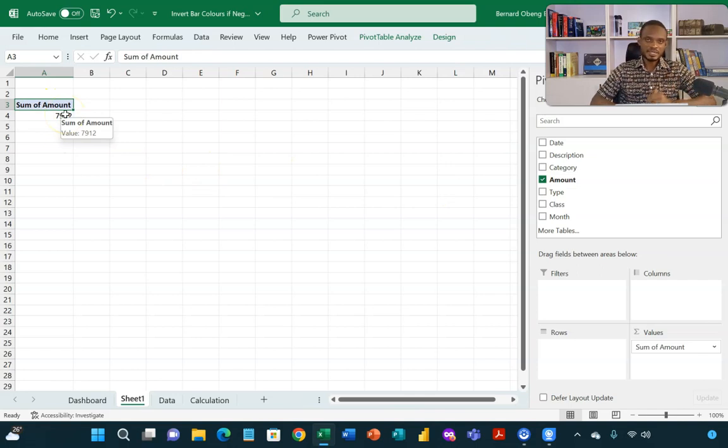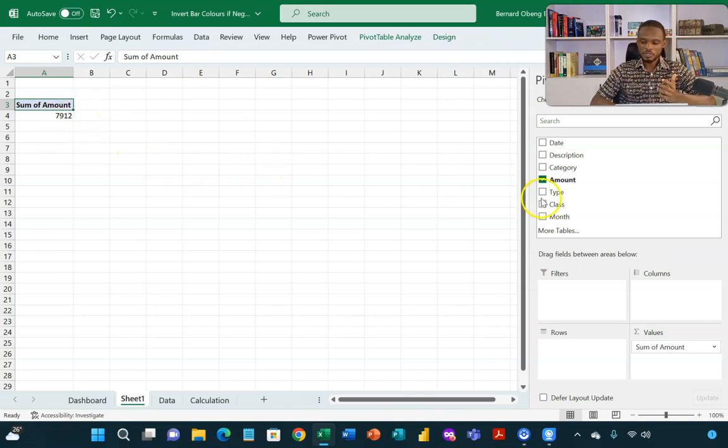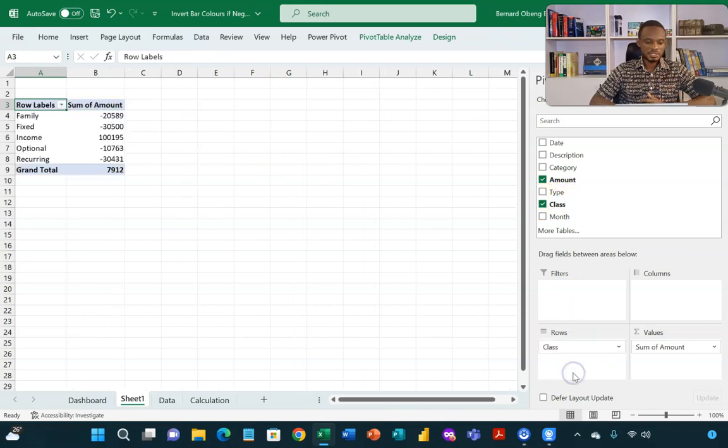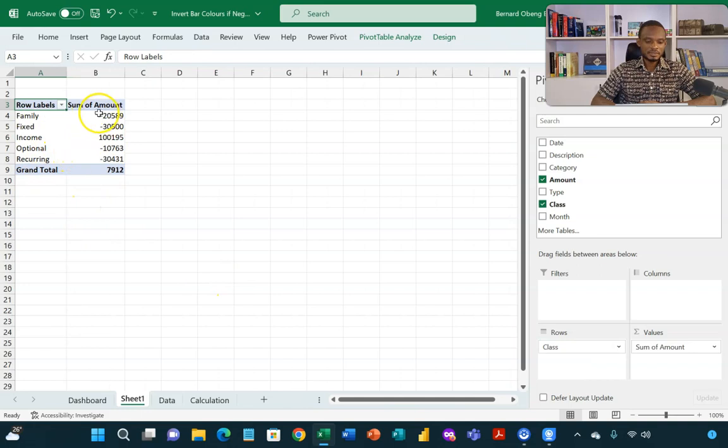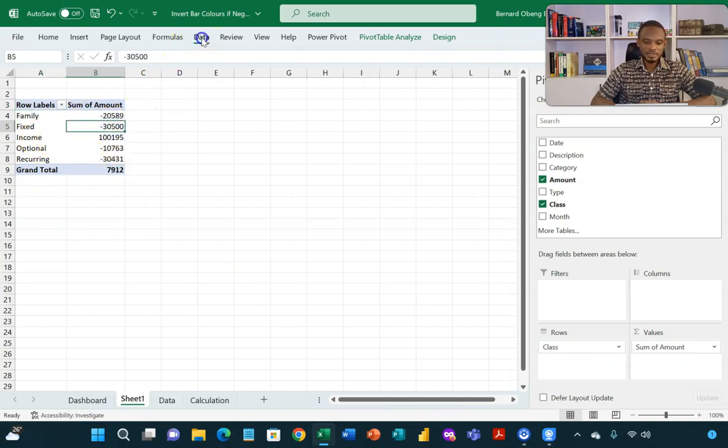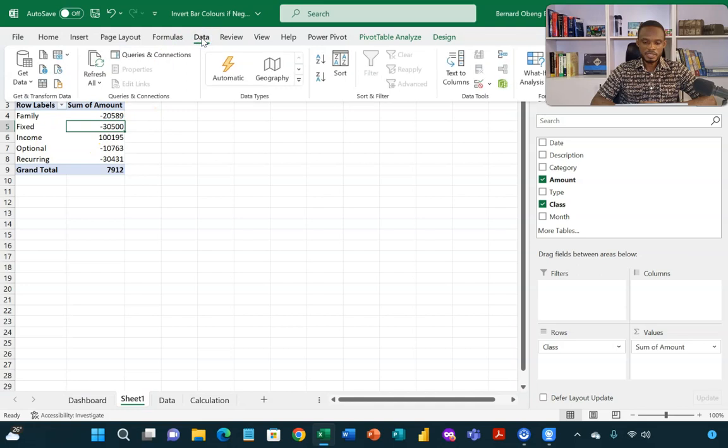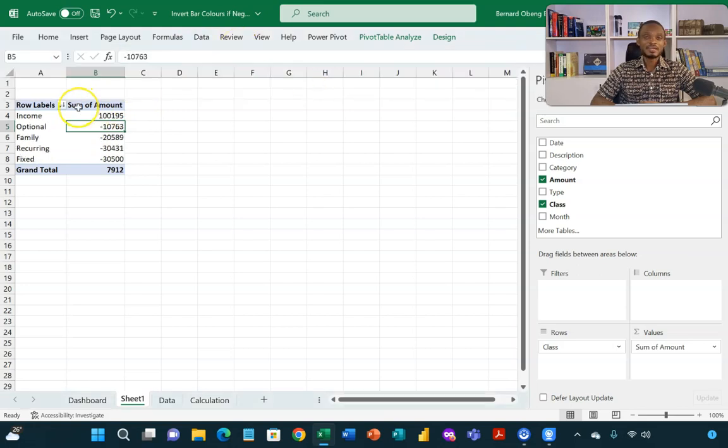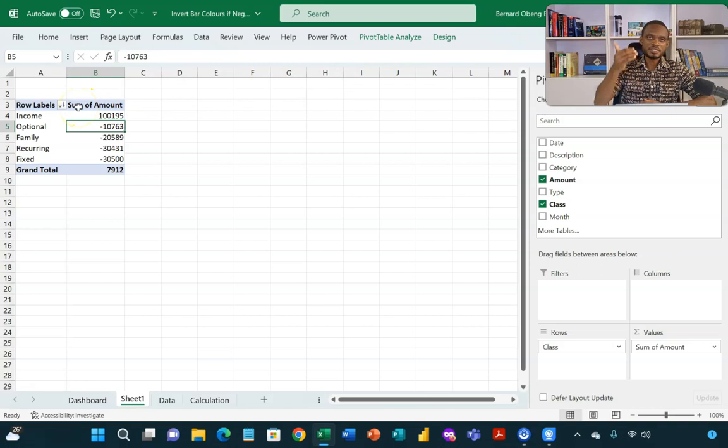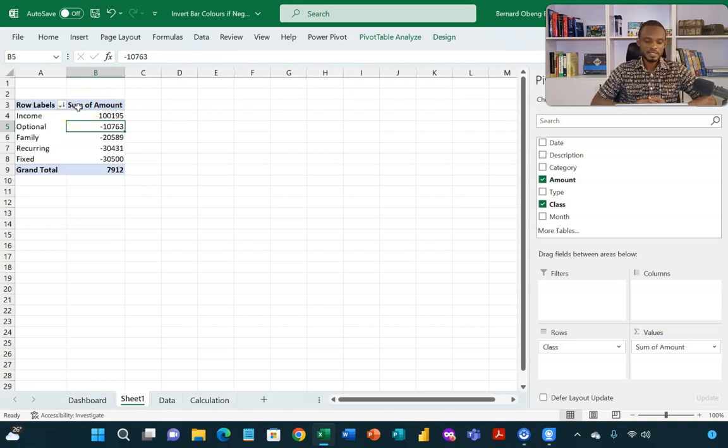I want to break this down by class. So I'm going to check class or drag it to the row section. Now my income is stuck somewhere in the middle. So I can sort this. So I'll come here and then sort Z to A so that I have my income on top which is always positive followed by my expenses.